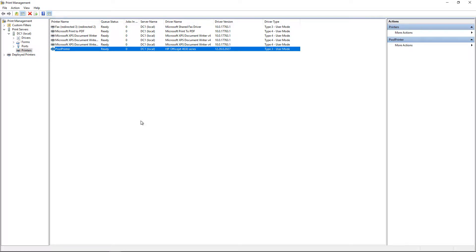And that's how you set up printer pooling in Windows Server 2019, 2016, as well as 2012.